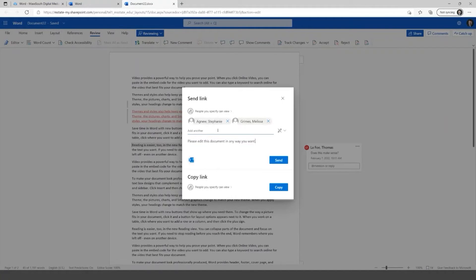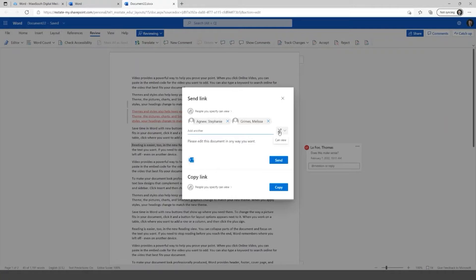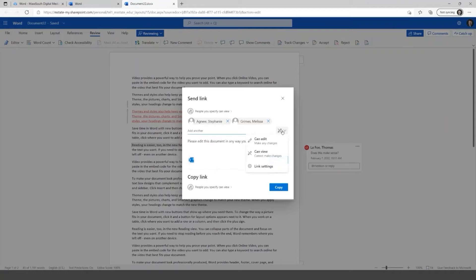And I'm going to click here on where it says people you specify can view. So this is the easiest way, so I could just type in different people here. So I could put in Stephanie if I can type her name, I got close enough at least. I can select her and then I could also add, we'll add Melissa to this.